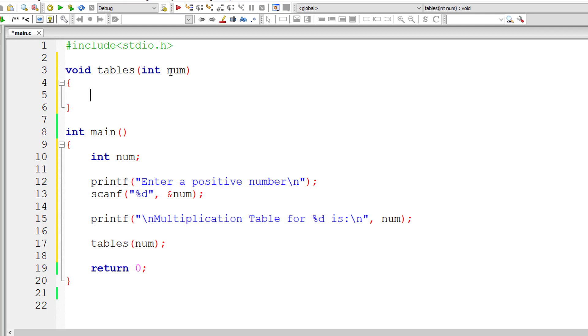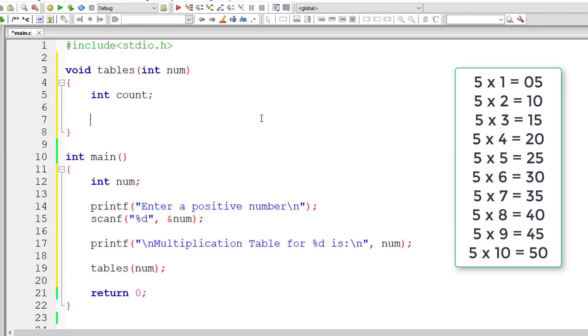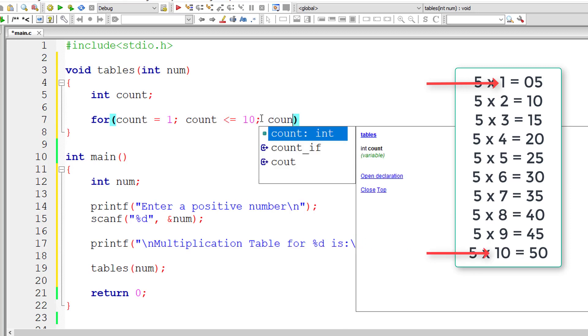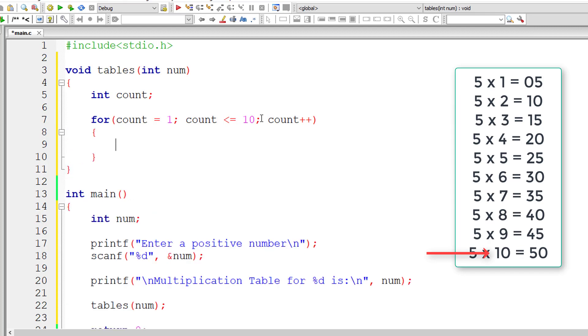So this user entered number is passed over tables function. So I'll be using it inside this function. So I'll initialize 1 to count and iterate this for loop until count is less than or equal to final number that is 10. And for each iteration of this for loop, I'll increment the value of count by 1.